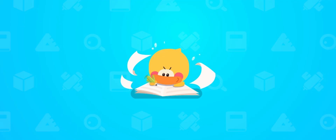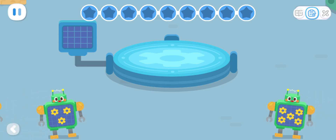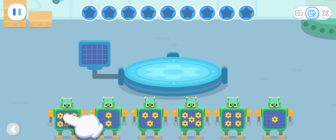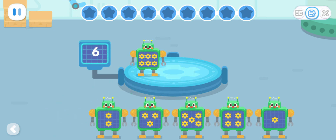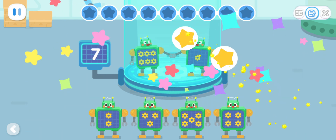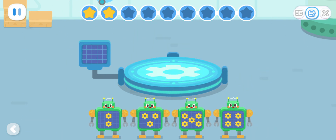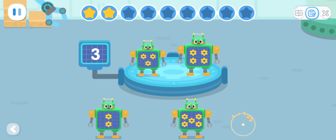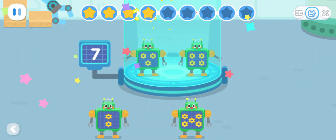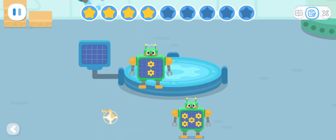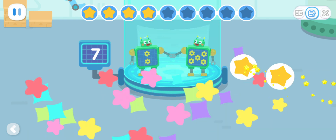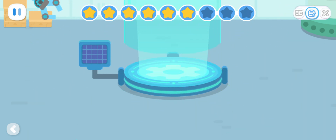Practice with Quacky! Any two robots whose number of gears add up to 7 are good friends. Put them on the platform! 6 and 1 can add up to 7. 3 and 4 can add up to 7. 2 and 5 can add up to 7.